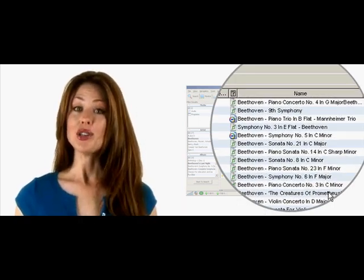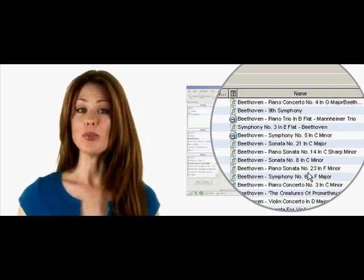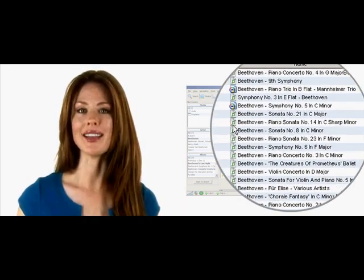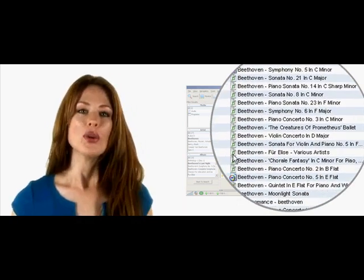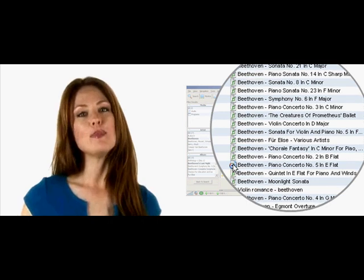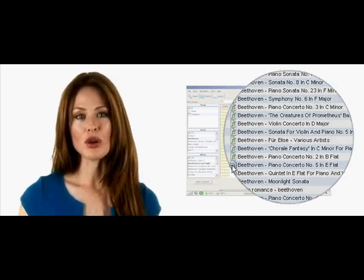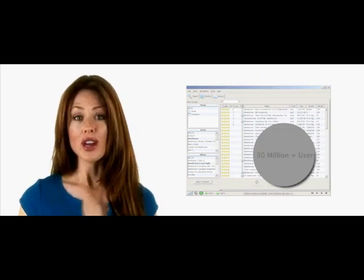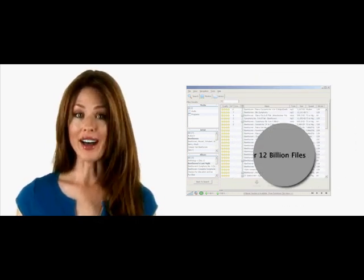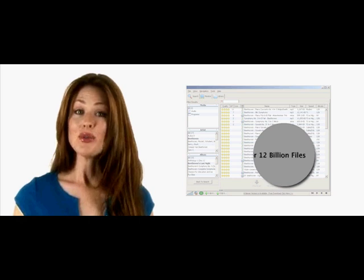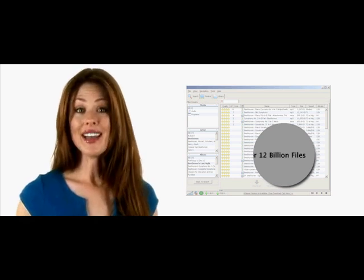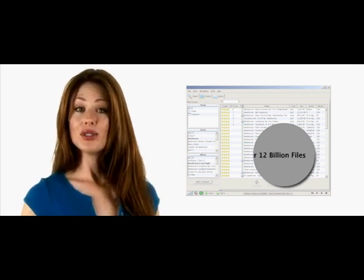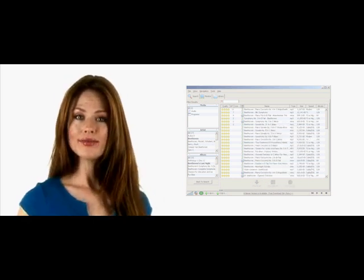Hundreds of matching results will appear within seconds. With over 30 million users from around the world sharing more than 12 billion files, you are going to find everything you're searching for.